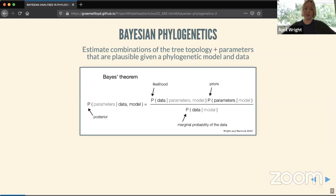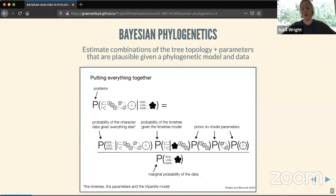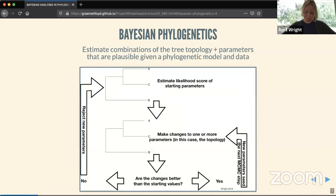These are all related through Bayes's theorem. On the left-hand side is the posterior we're trying to estimate — parameters given the data and model. On the right-hand side we have the likelihood of the data given the model parameters, any priors on the distribution of model parameters, divided by the marginal probability of the data. When we put this all together, the posterior gives us the probability of all model parameters given our data, including the probability of our character data, time tree, time tree model, priors, and the marginal probability of the data.